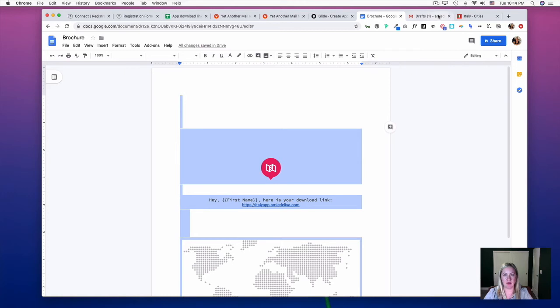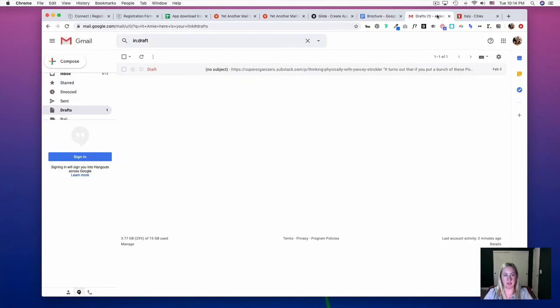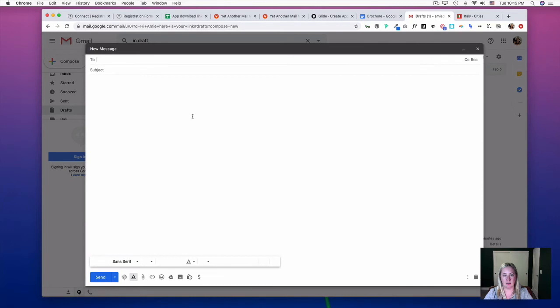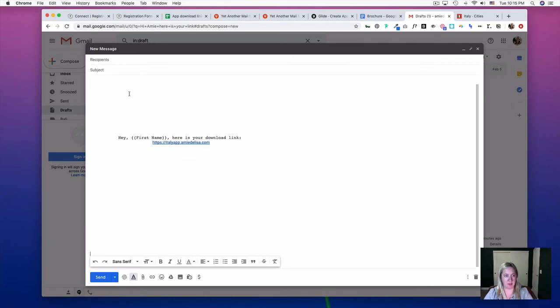And then copy this and jump into Gmail and compose an email, and put what you just copied into the body.